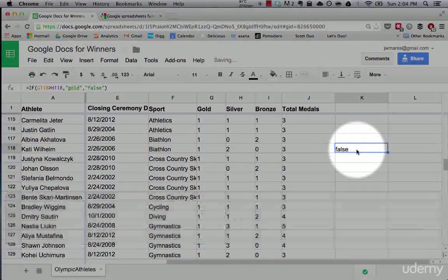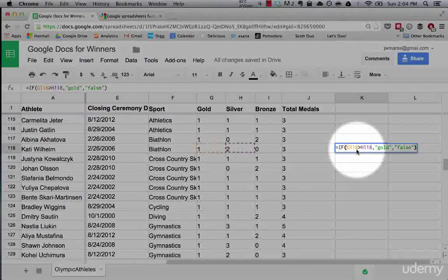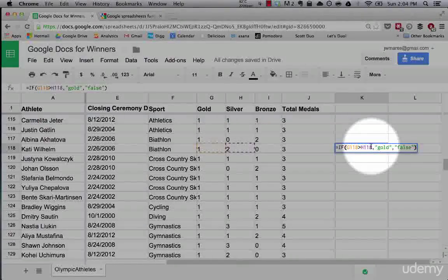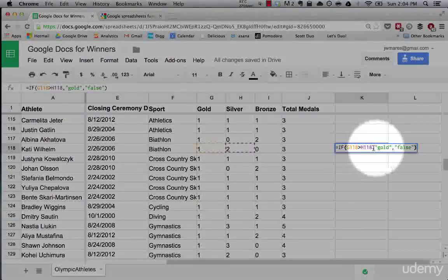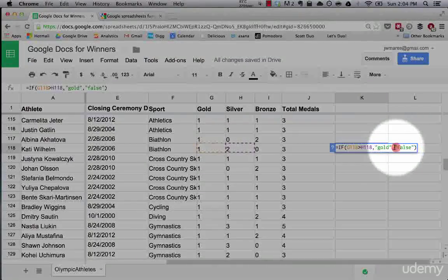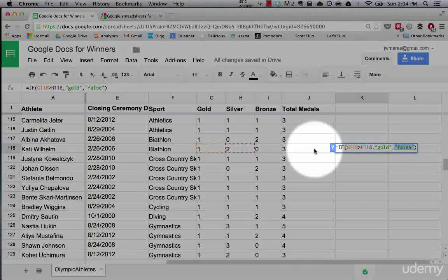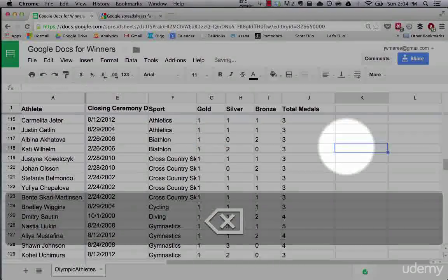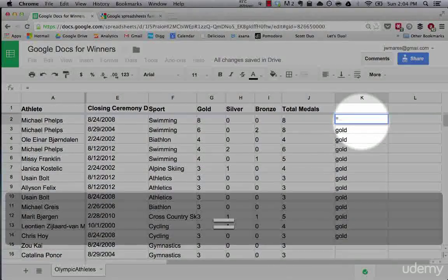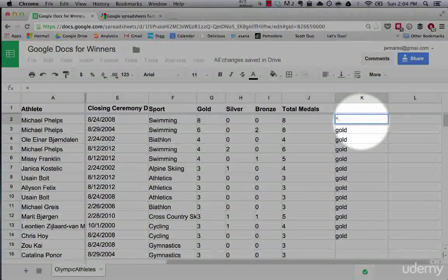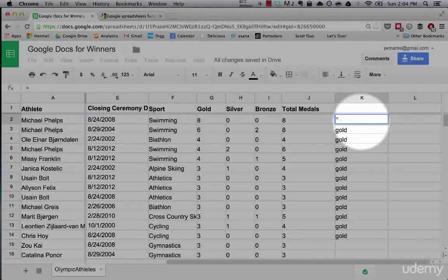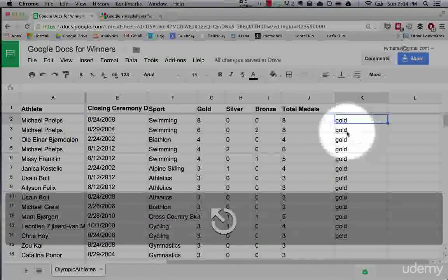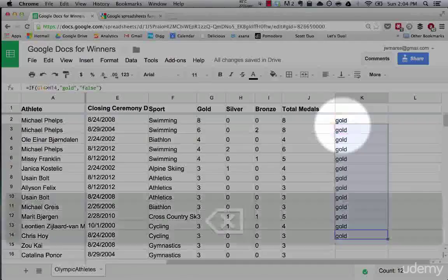And there you can see the way the statement evaluates is you pass it a true or false function. Then you say, okay, is this statement true? If so, print this. So that's your first argument. If not, print this. And so what you can do here is, let's say you wanted a list of every Olympian who won more golds than silvers and was a US citizen. So how are we going to do this? Well, that will require a nested statement, which we'll get to in the next lecture. But I just want to show you how you can use the IF statement.